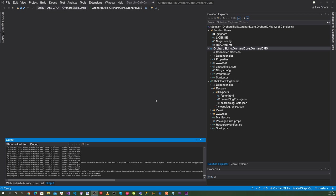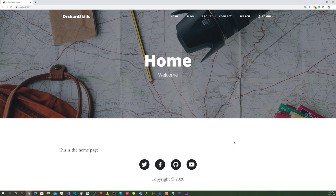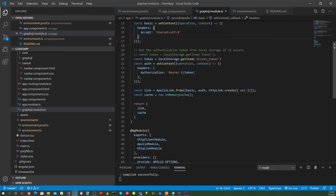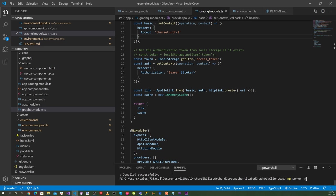Alright, let's go back to Visual Studio. Let's start our headless CMS. That's running. So now let's go to our client application and do an ng-serve-o.